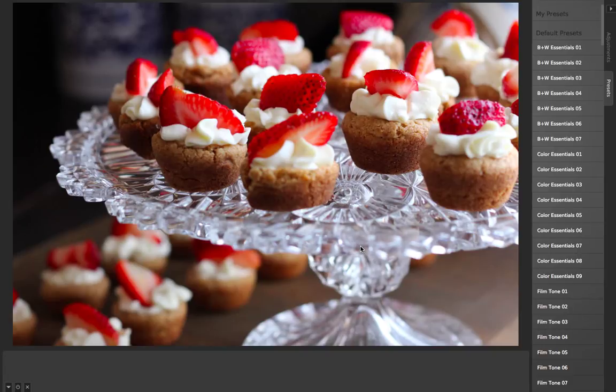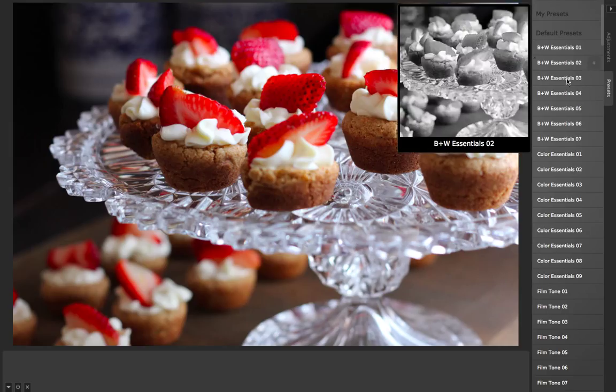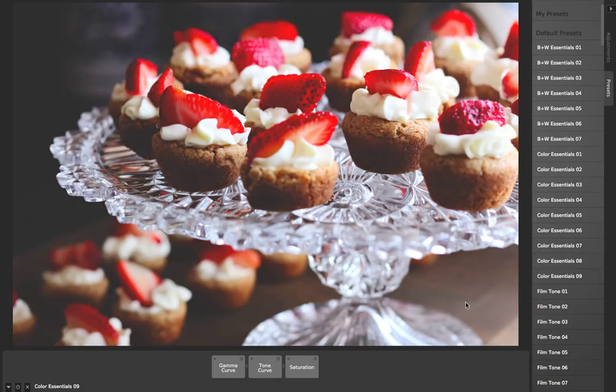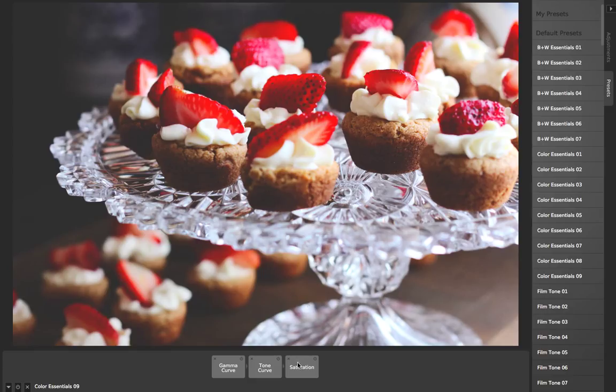One of the neat features of Camerabag is the ability to nest several adjustments together into one. For example, if I load one of these default filters, say Color Essentials 9, it's kind of this nice matte look.